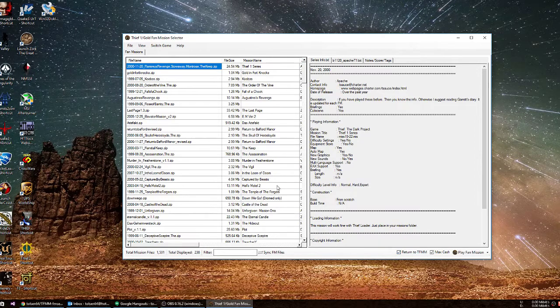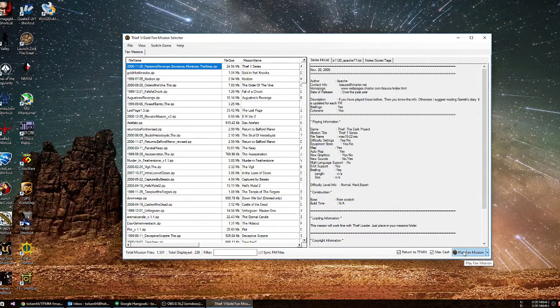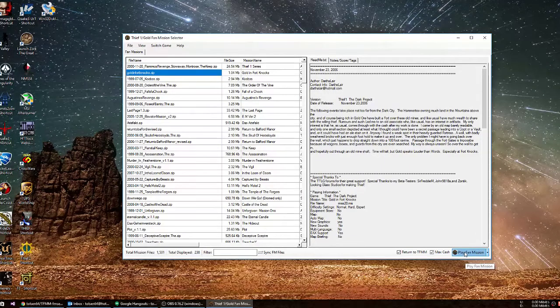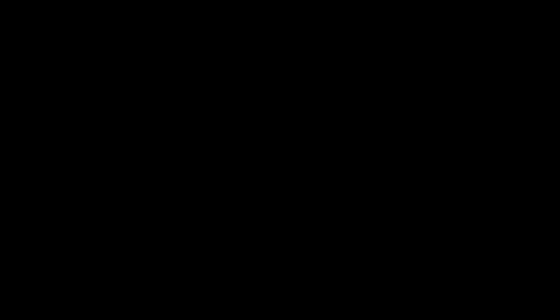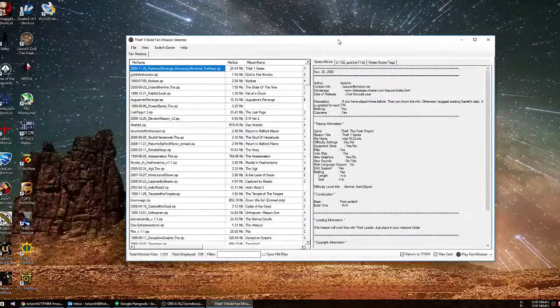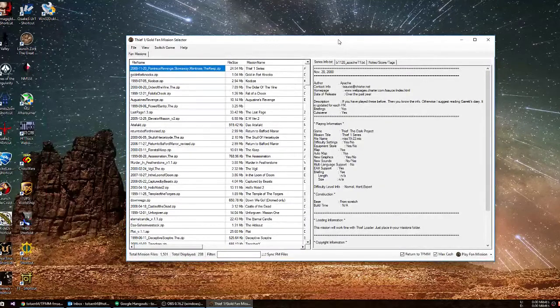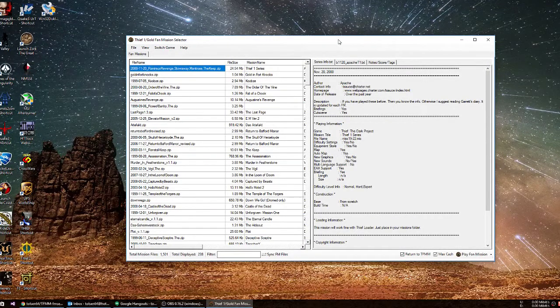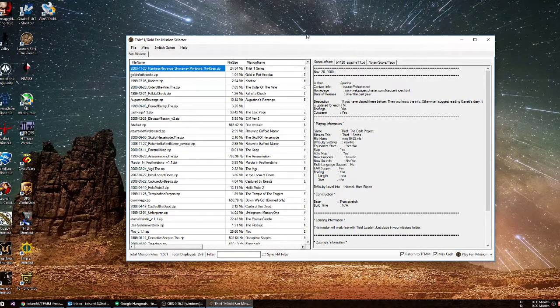So just to demonstrate that, I'm going to pick a smaller mission. I'm going to go ahead and click here to play it. The game launches up. Now I quit the game, and the box comes back or the program comes back.